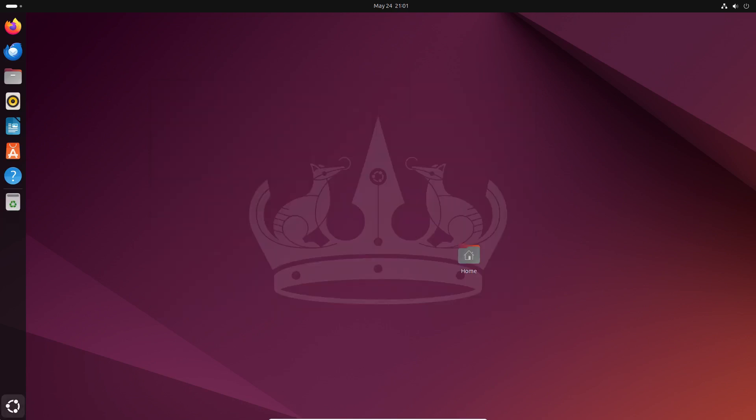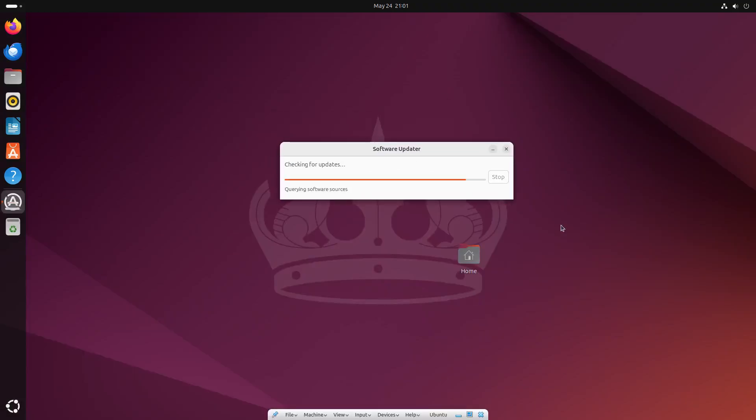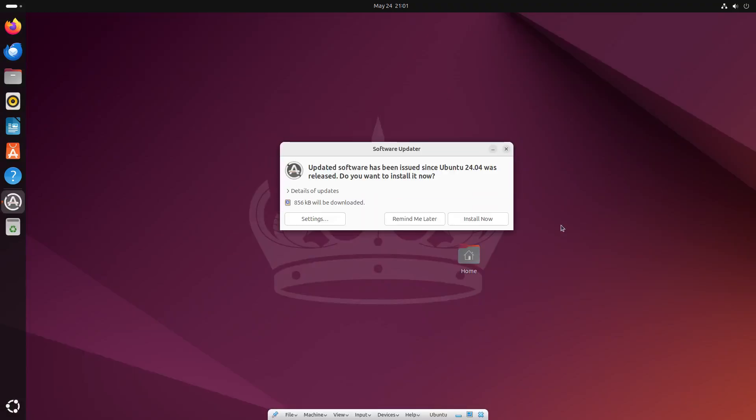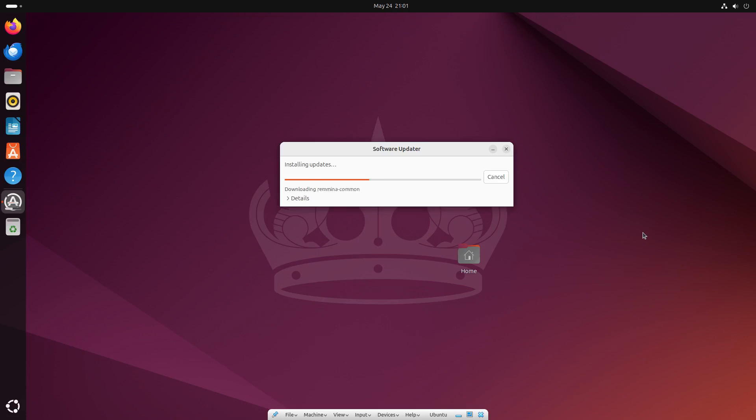Now it's time to update the system because it's always recommended to have the latest security updates and patches.